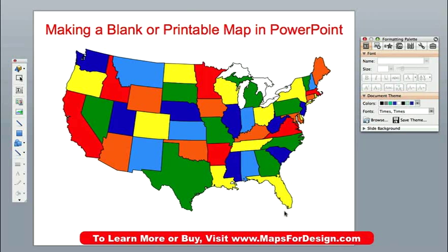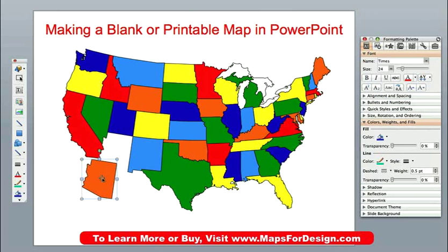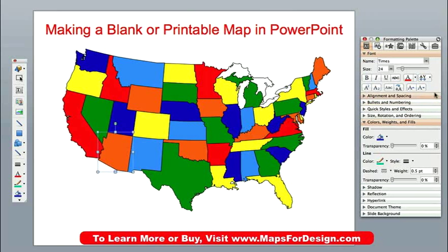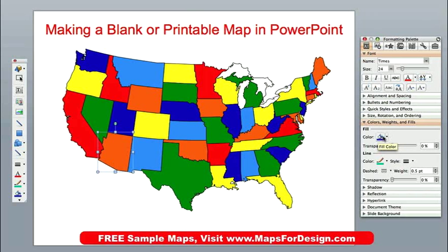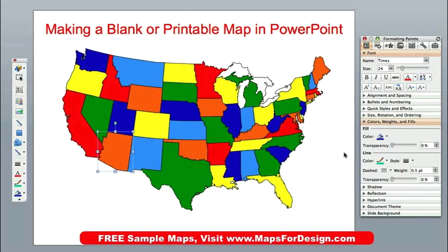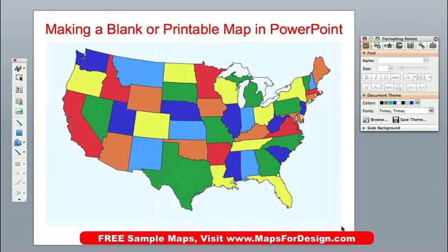This is our USA map and what it means by being editable is that every object in this map is a separate and unique object. So I can take it out, I can move it around, I can fill it with a different color — all those kinds of things. This is a very easy thing to do to turn this into a blank map. I'm going to select all the elements by dragging my pointer around the entire map.